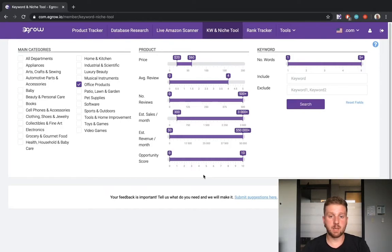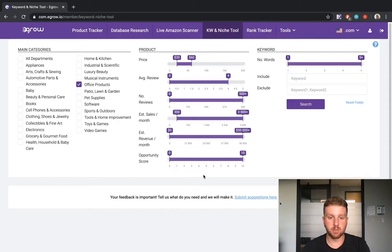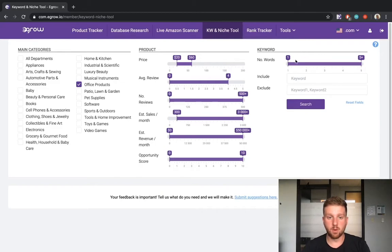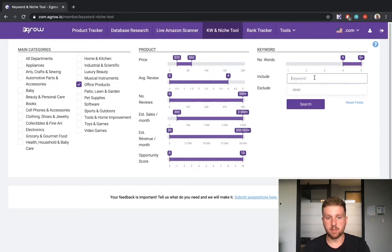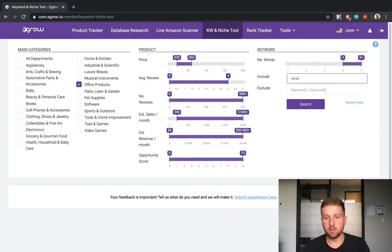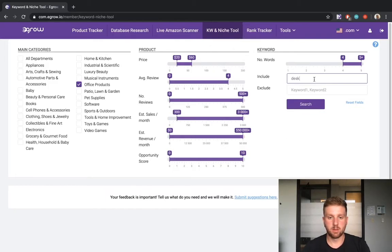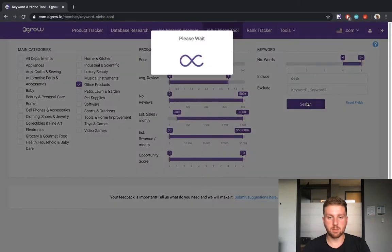This is just one example of how you can use these numerical metrics for your keyword and niche research. The column on the right allows you to specify a range for the number of words included in the keyword phrases displayed in the results table. Lastly, you can specify any words that you want to either include or exclude from the keyword results. Now we will conduct the search.